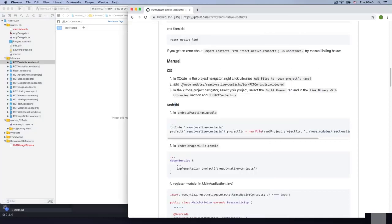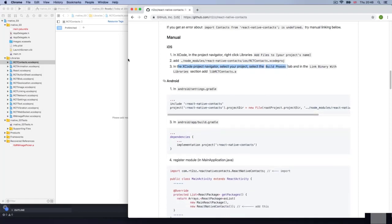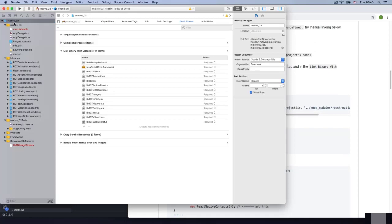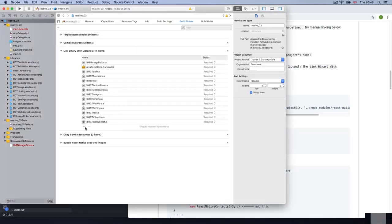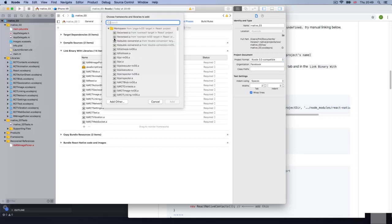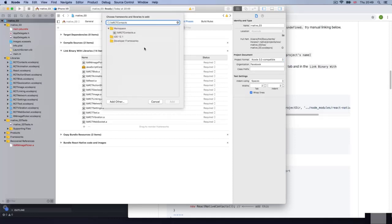Next, add the node modules. In the project navigator, select your project and go to Build Phases, then Link Binary with Libraries. I'm going to go to the main route of our application, go to Build Phases, then Link Binaries with Libraries. I need to find the contacts library, so I'll press the plus at the bottom, search for contacts, select it, and press Add. That's it.